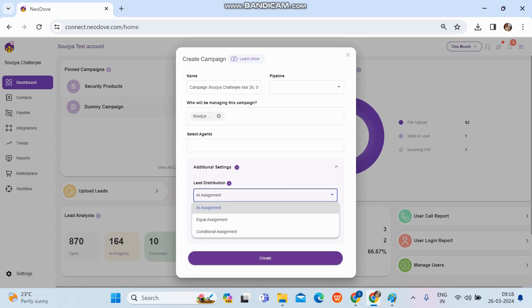AI assignment means whenever we are uploading a set of data — it can be 50, 100, or 200 leads — all the leads will be placed in a bucket and won't get assigned to anyone. Once your users start calling, they will keep getting leads. If someone is not calling, they won't get the leads assigned.